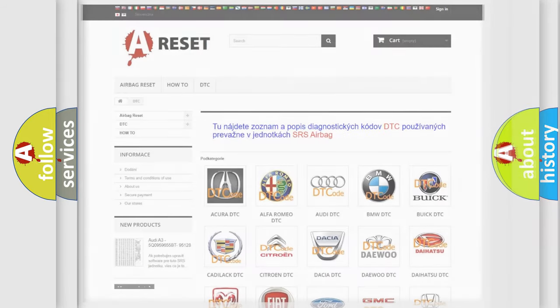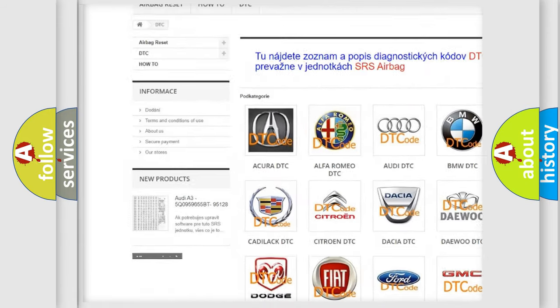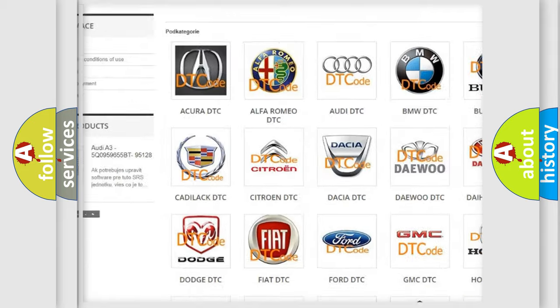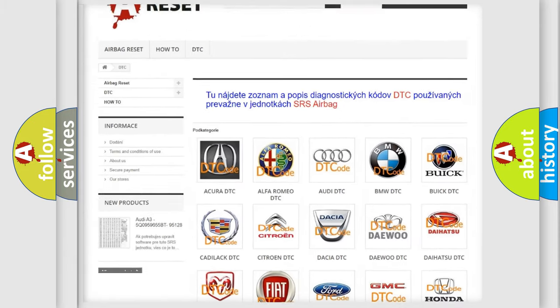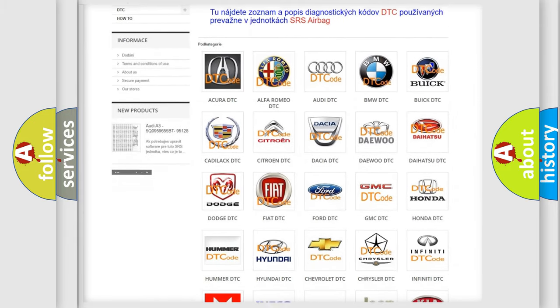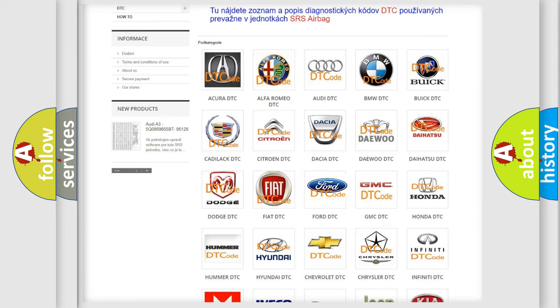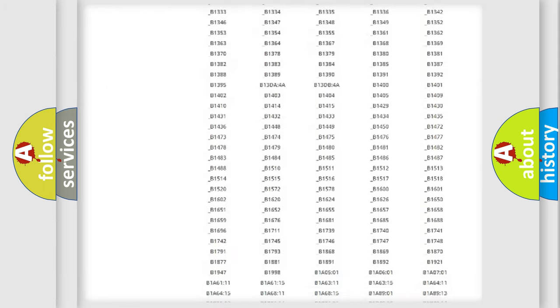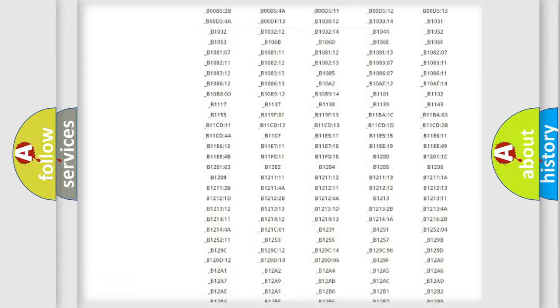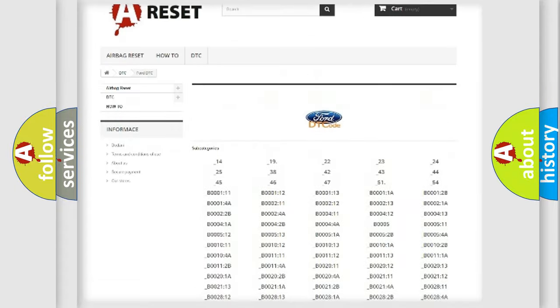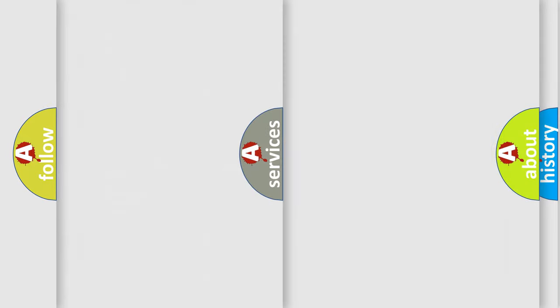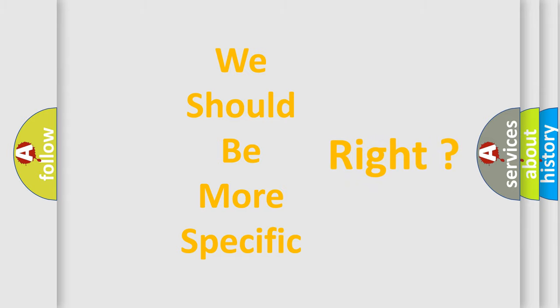Our website airbagreset.sk produces useful videos for you. You do not have to go through the OBD2 protocol anymore to know how to troubleshoot any car breakdown. You will find all the diagnostic codes that can be diagnosed in vehicles, and also many other useful things. The following demonstration will help you look into the world of software for car control units.